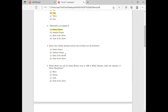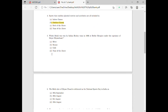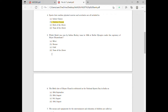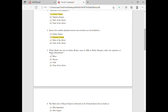Moving on to question five: which medal was won by the Indian hockey team in 1936 at the Berlin Olympics under the captaincy of Major Dhyan Chand? The Indian hockey team won the Gold Medal. So for question number five, option C is the correct answer.